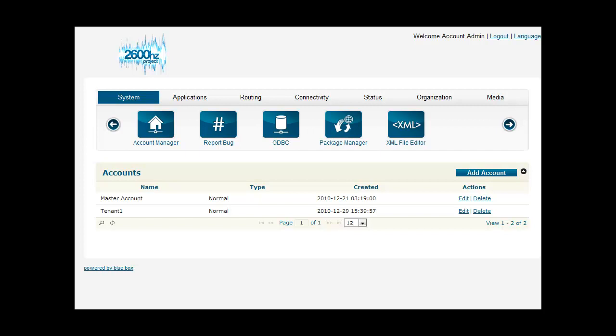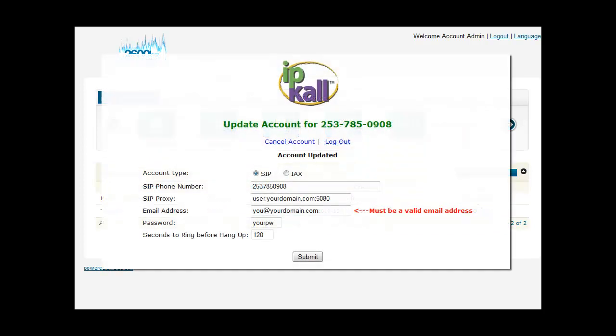When you set up your IP Call DID, you need to make sure and send the calls to port 5080. FreeSwitch uses port 5080, not 5060 like asterisk.